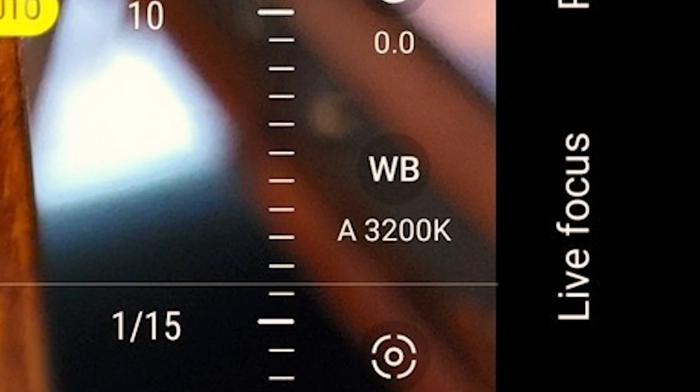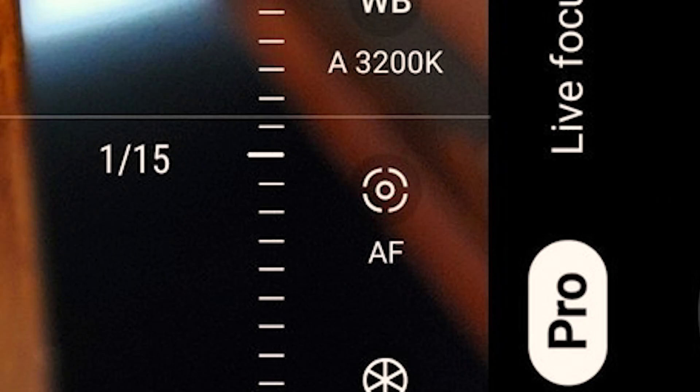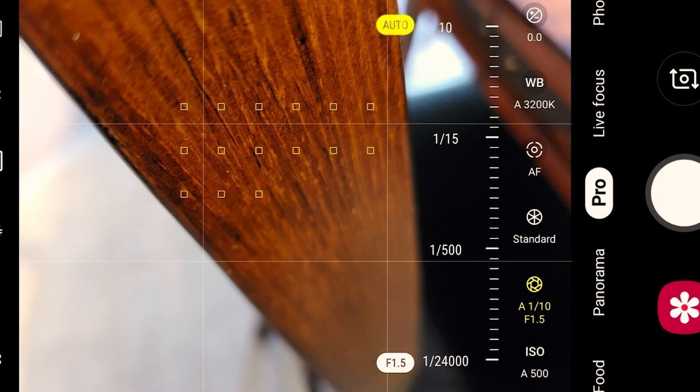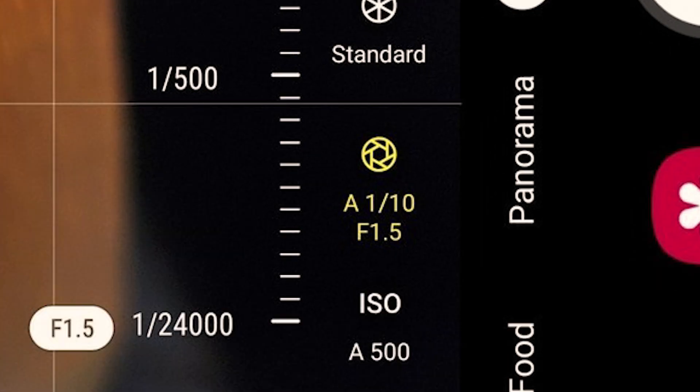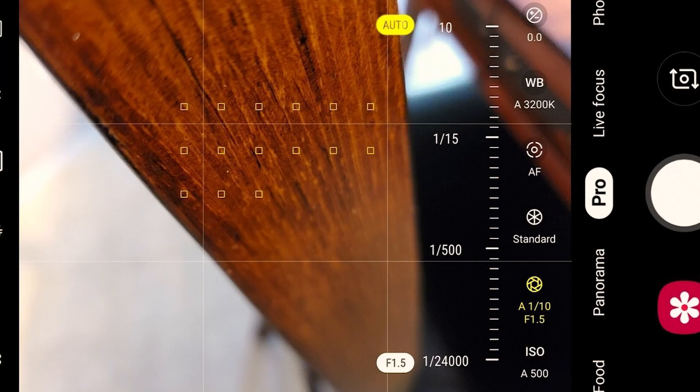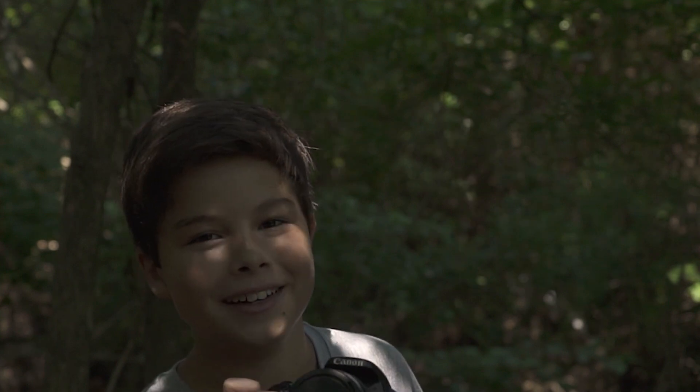In Pro mode you can change the Kelvin, change the lighting, do manual focus, change the shutter speed, ISO, and many other things.